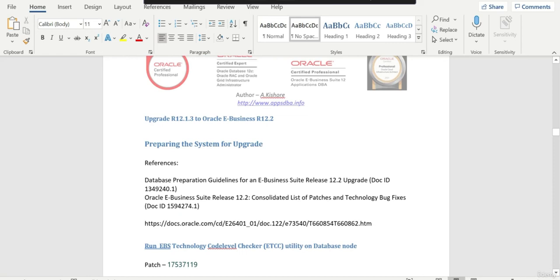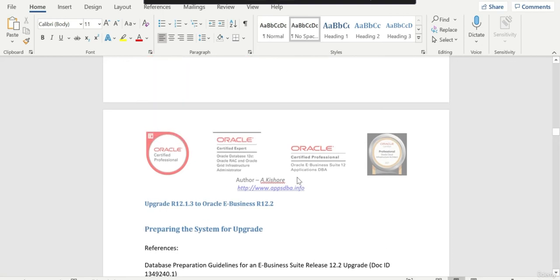So with that, we have completed this particular session. In the next session, we are going to apply the ETCC patch on our database node. So in this session, what we have done is we have installed Oracle eBusiness in upgrade mode. Basically, it is going to put the file system. Hope you liked the session. Thanks for watching.